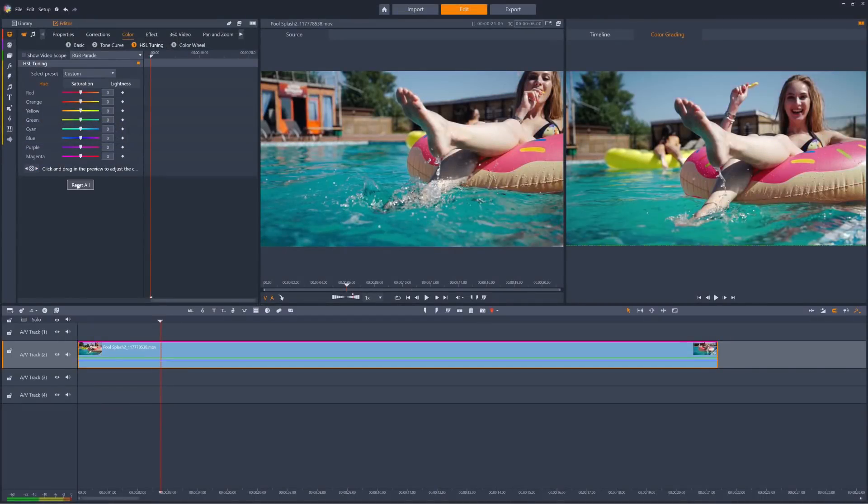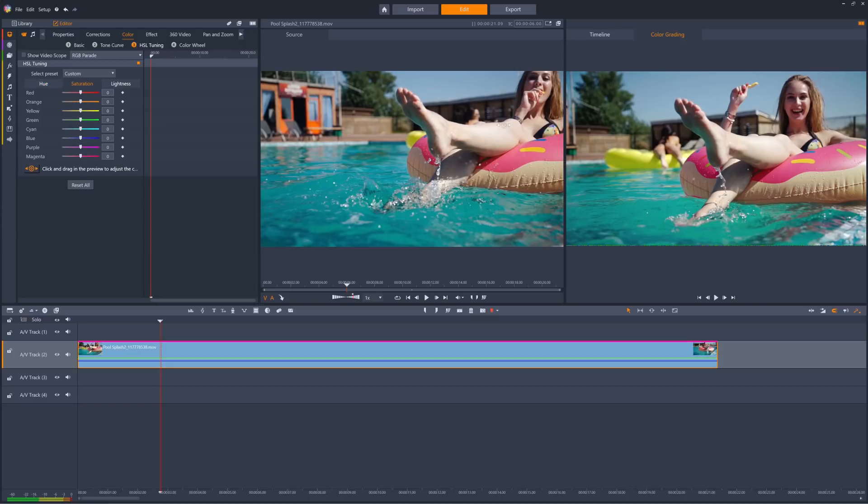Let's see the same process with saturation controls. Just click saturation and then the click and drag option, and we can then creatively adjust the sky color again. We can remove all the blue from the sky by dragging to the left or crank it right up by dragging to the right.